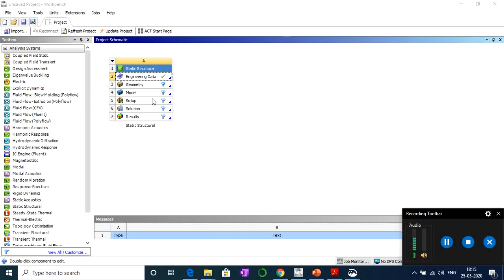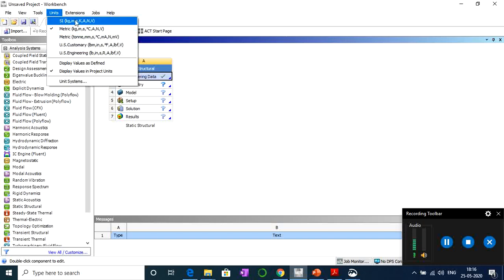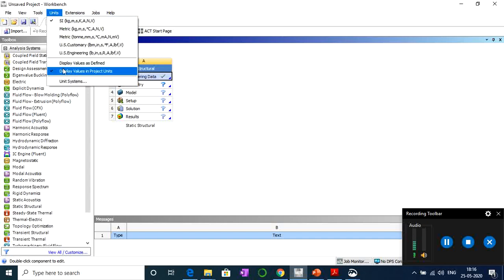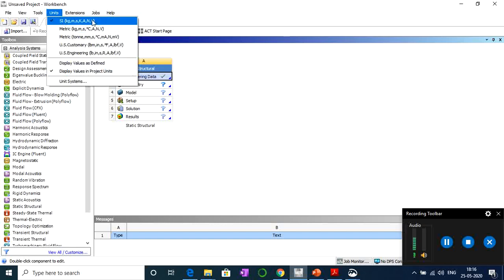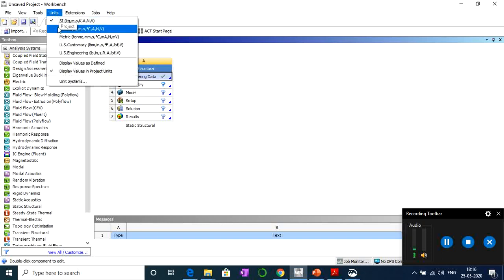Before going to geometry, let's talk about units. In the Units menu you can choose to work with SI units, metric units, or other options. I prefer to work with SI units, so I'll select SI. You have two display options: 'display values as defined' or 'display values in project units.' I'll select SI and display values in project units.